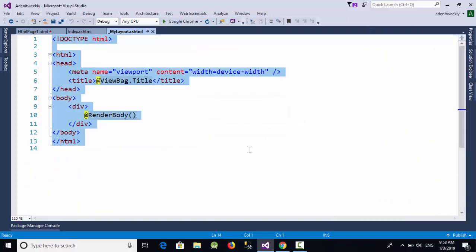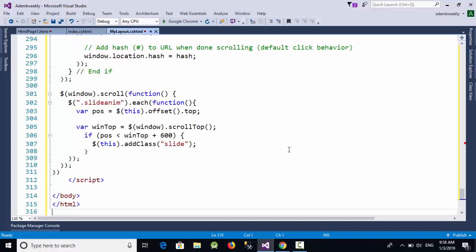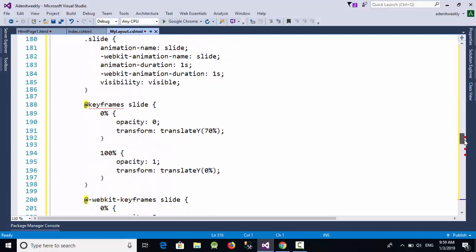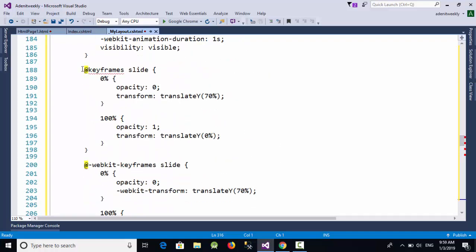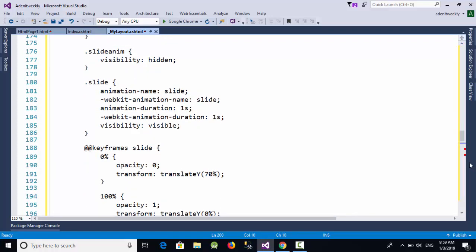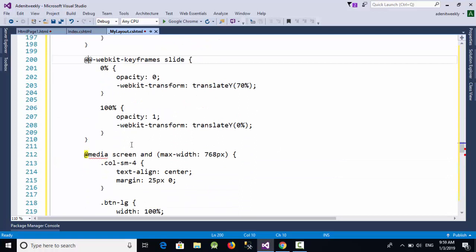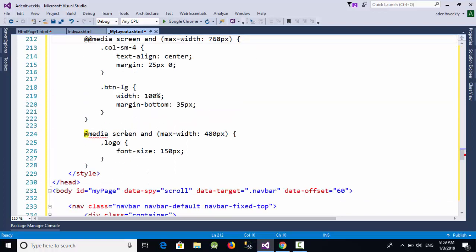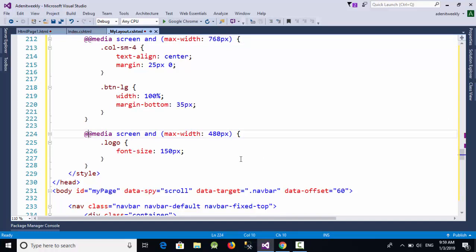Remove everything from this new layout page and paste our code. When you look at the CSS you will see a problem — this is because of the '@' symbol used in CSS, and because the views use the Razor engine which also uses '@'. So just double the '@' symbol wherever it appears in the CSS — there are about three or four occurrences to fix.